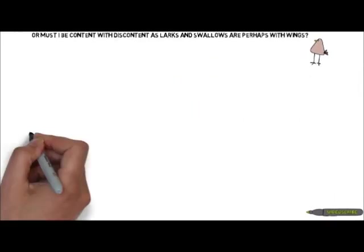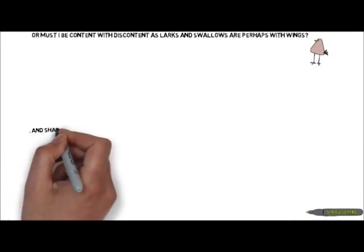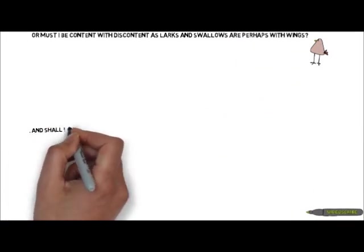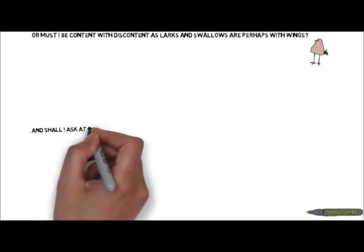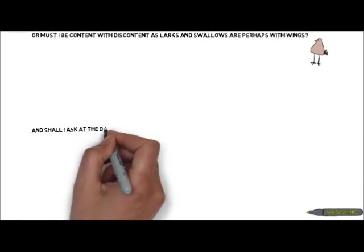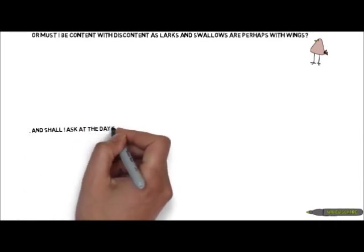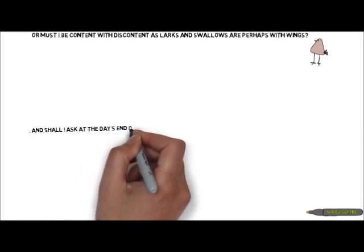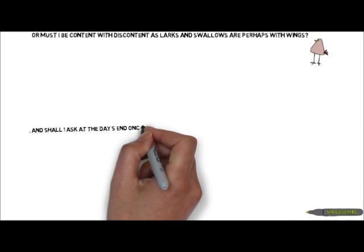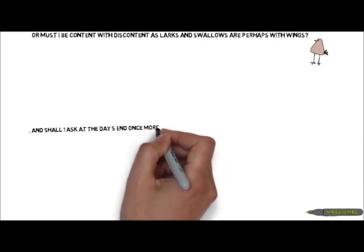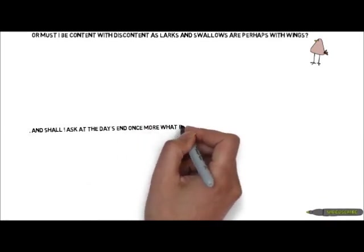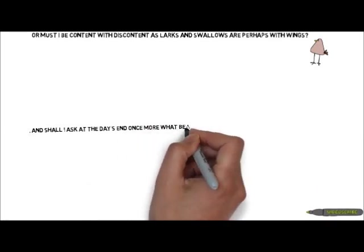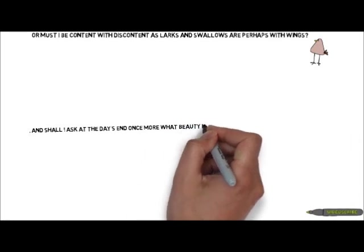The second quotation: "Shall I ask at the day's end once more what beauty is and what I have meant by happiness." This is a rhetorical question which could imply confusion and helplessness. He could be seeking out help unconsciously. Thomas attempts here to define